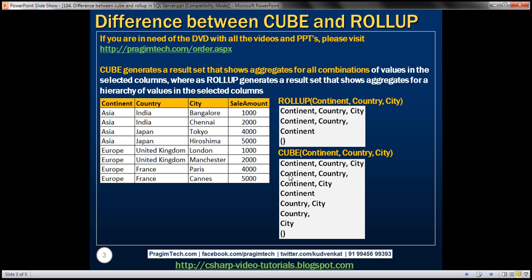So with CUBE, you get all the possible combinations of the columns, whereas with ROLLUP, you only get the aggregation performed based on the hierarchy relationship between those three columns that we pass to the ROLLUP function.